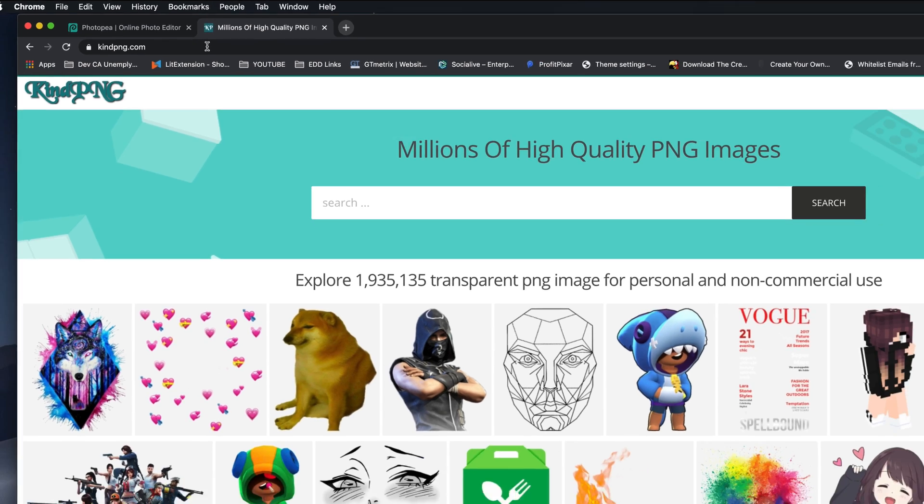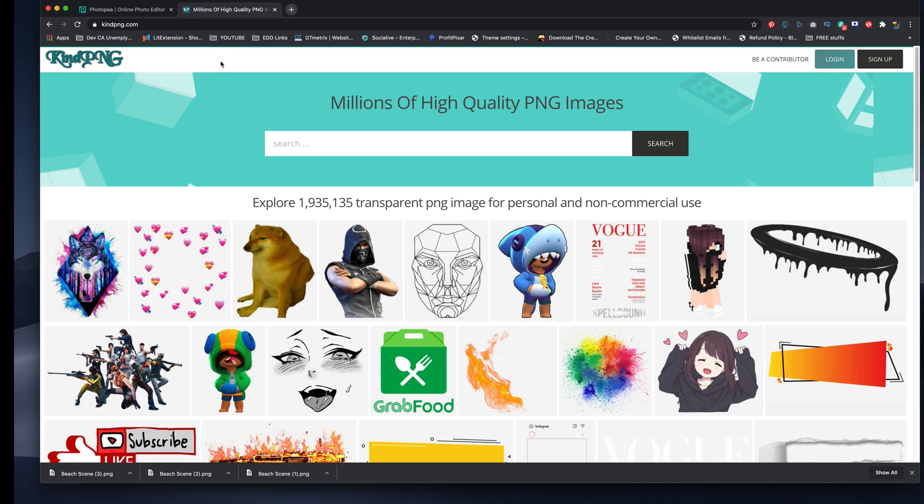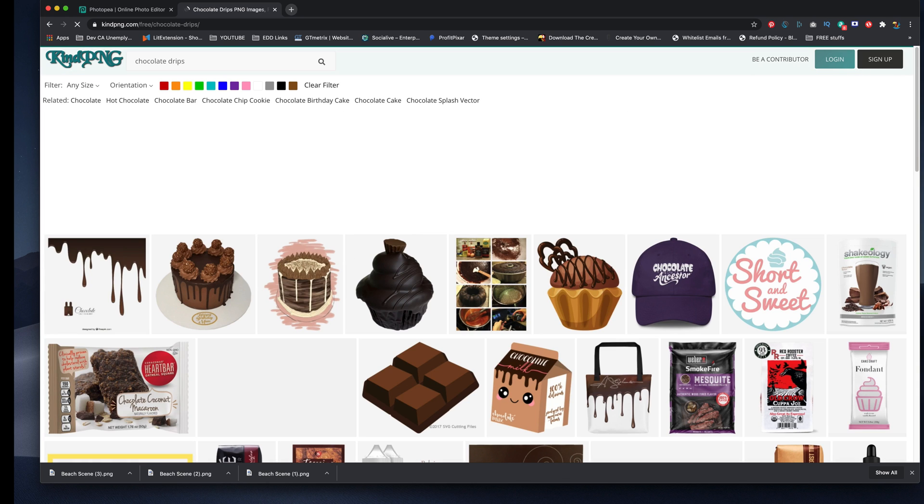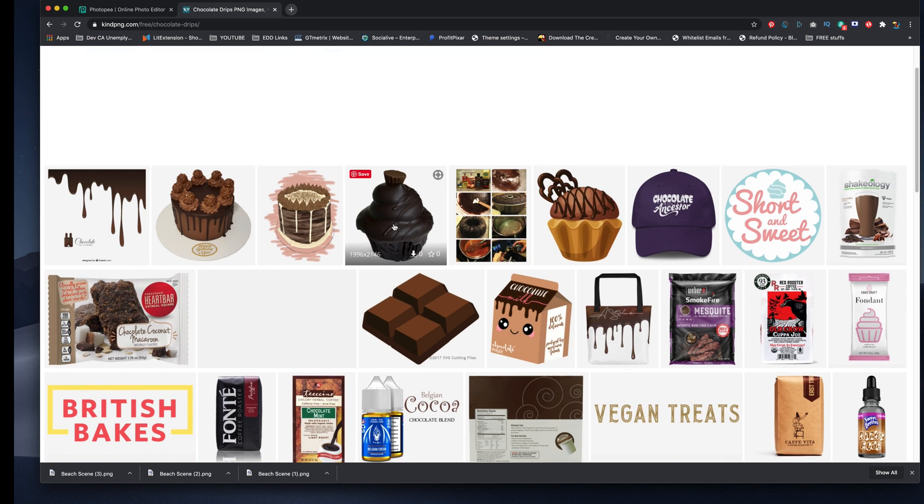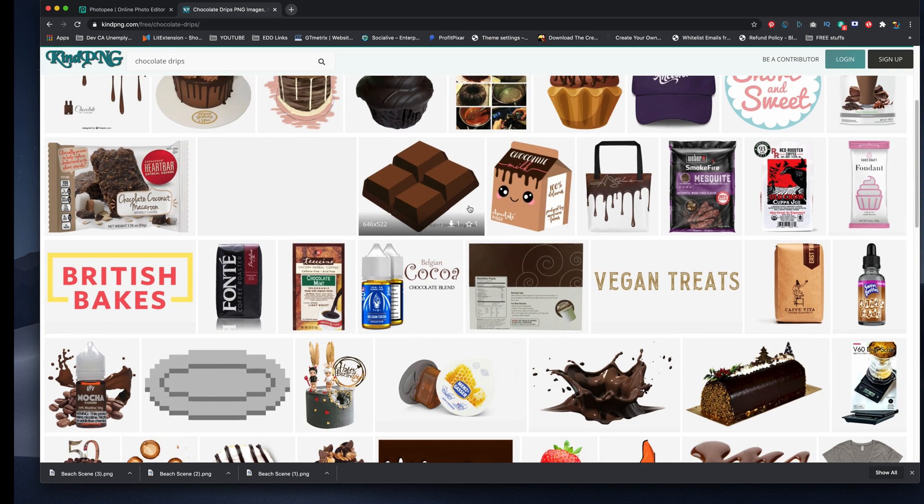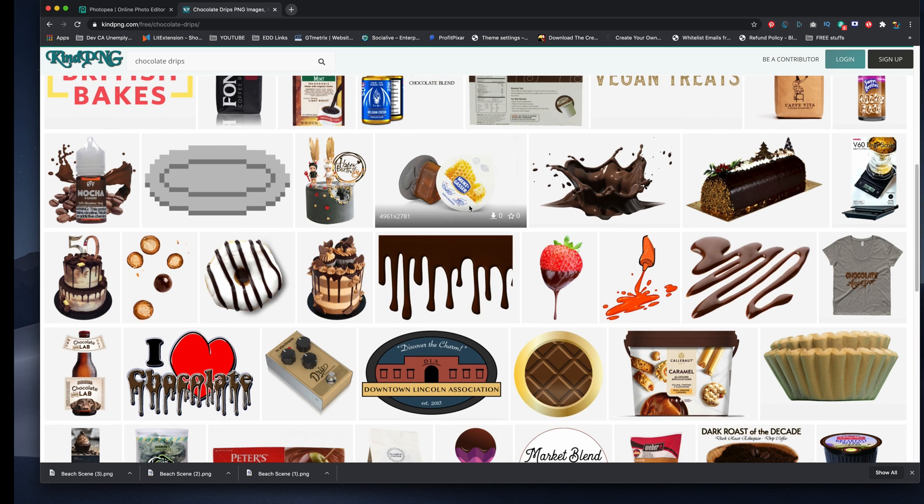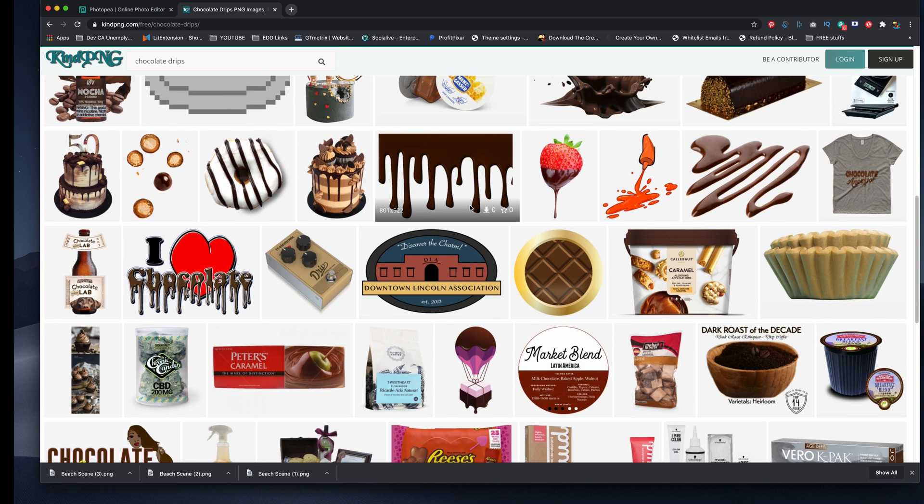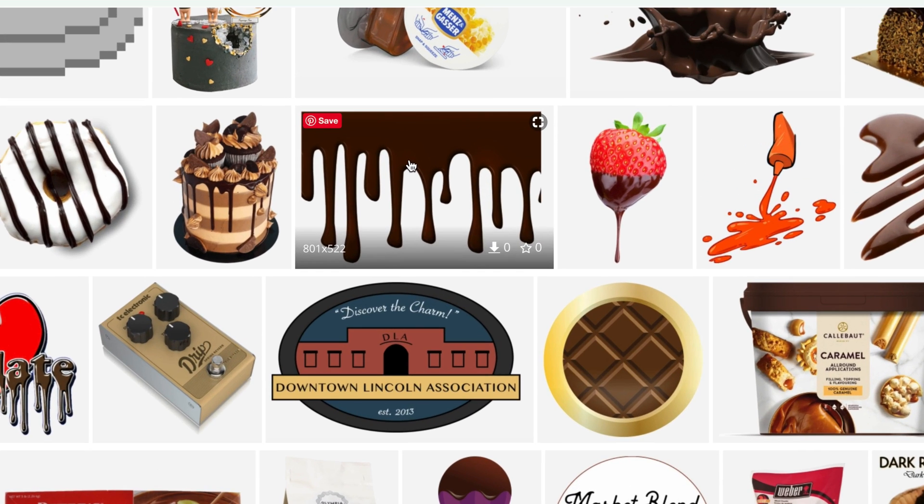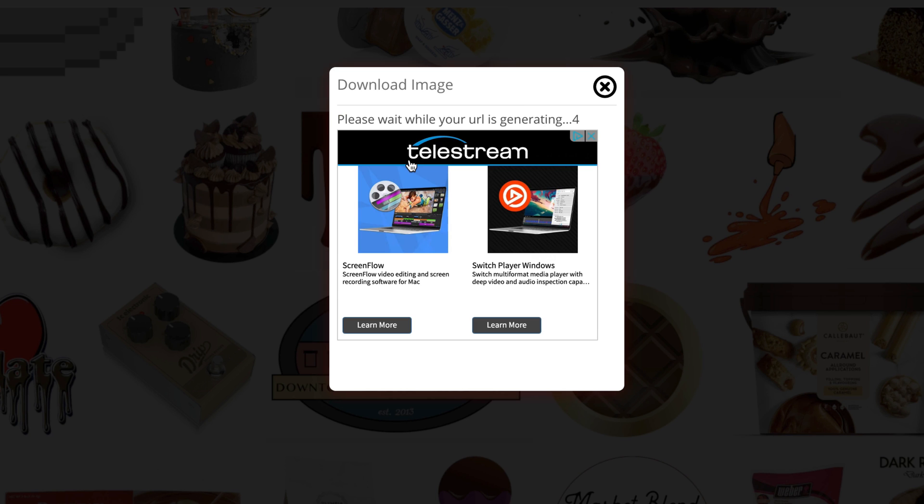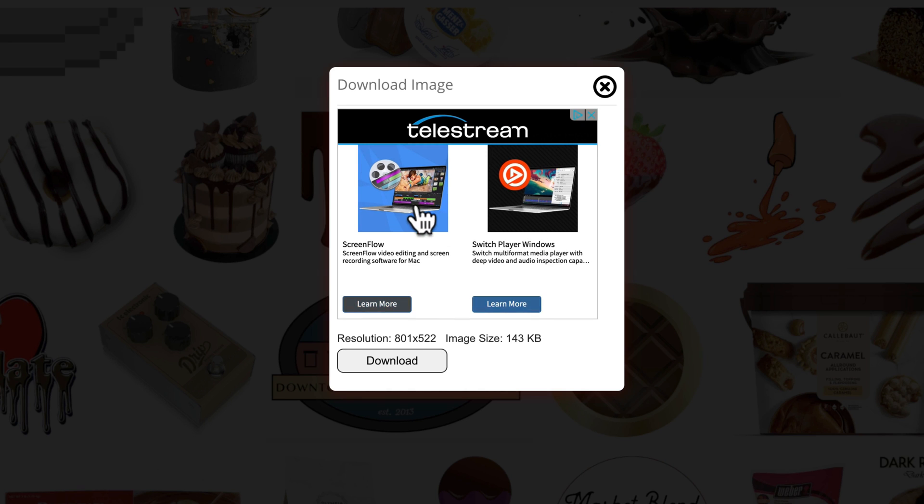And these are all free images that you can use. And for this magic trick, I'm going to type in something like chocolate, chocolate drips. And you're going to get a whole bunch of PNG images with transparent backgrounds. But for our demo, I want to show you something like this one. So I'm going to click on it.